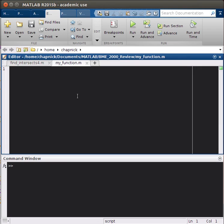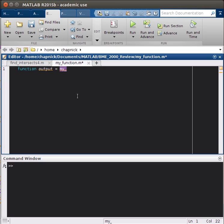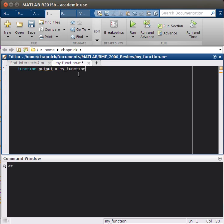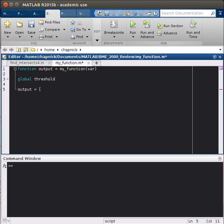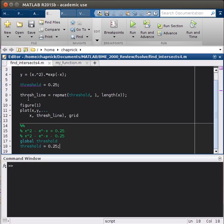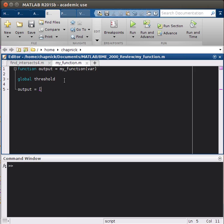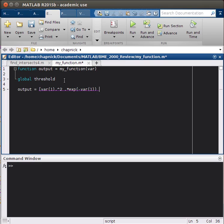We'll have function output. Our output is going to be our output, and we'll have my_function, the name of our file. It has to be the same, and it's going to be a function of our variable. In the program, we have to specify that we are going to use the global variable called threshold, so we type global threshold. Then our output is going to be basically our original equation.